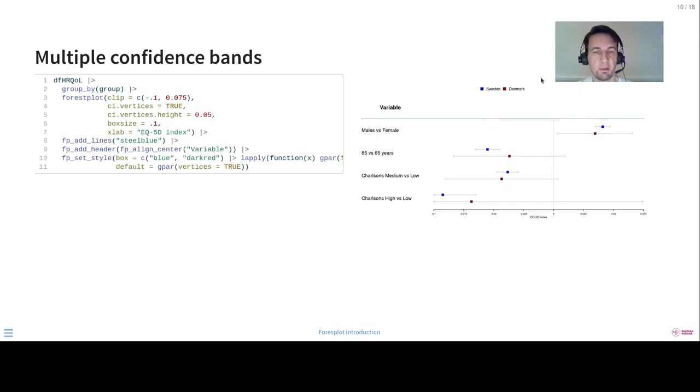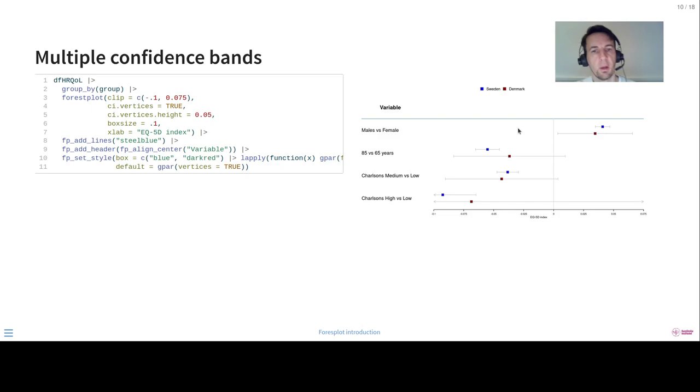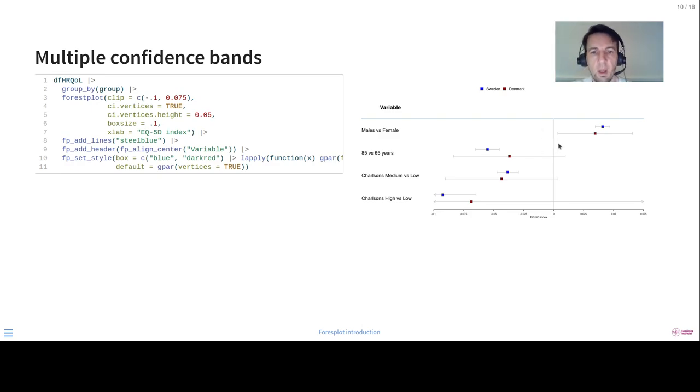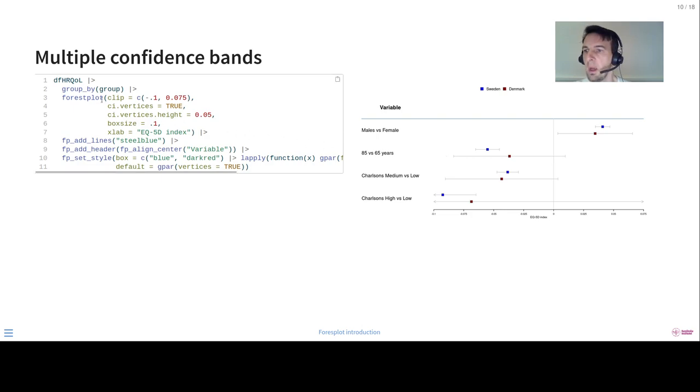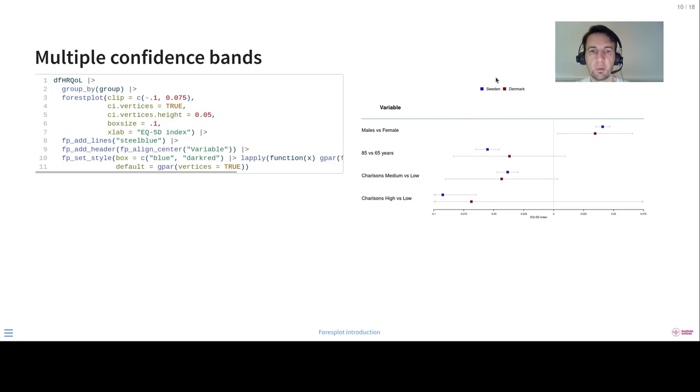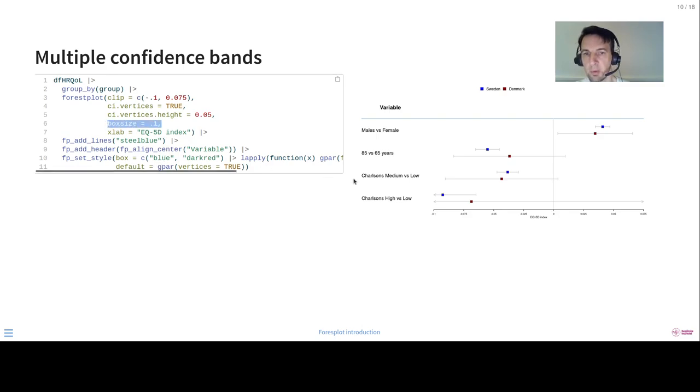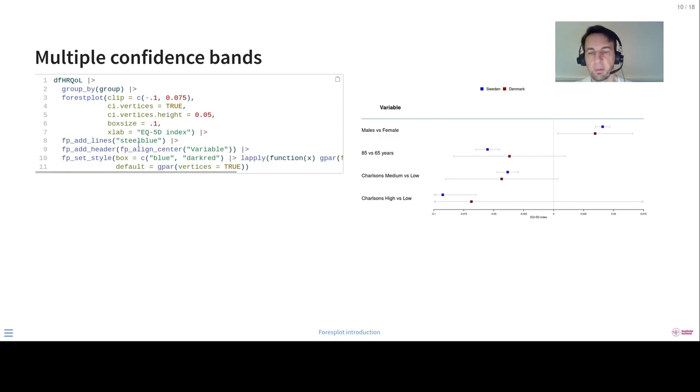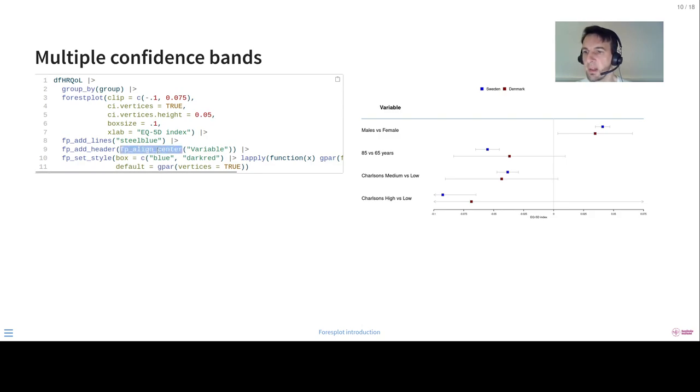And then you have also the option of having multiple confidence intervals. This data, by the way, is from one of my studies. It's when we compared the Swedish and the Danish hip cohorts one year after their surgery. So you can see here we have two confidence intervals per row. And to get that output, all you need to do is use the deep layer group by argument, and it will automatically generate for you these groups and also automatically the legend. Here it's usually good to have a slightly smaller box size so that they don't overlap. It's also something you need to usually try which one works.